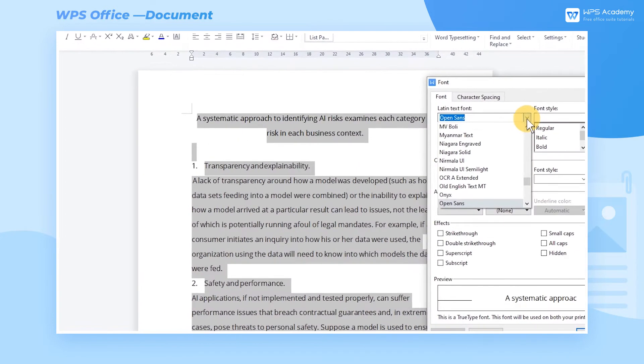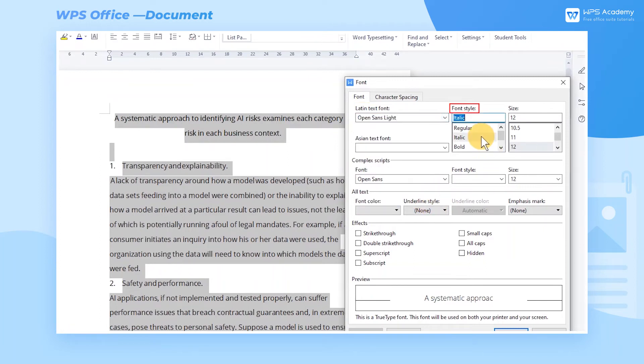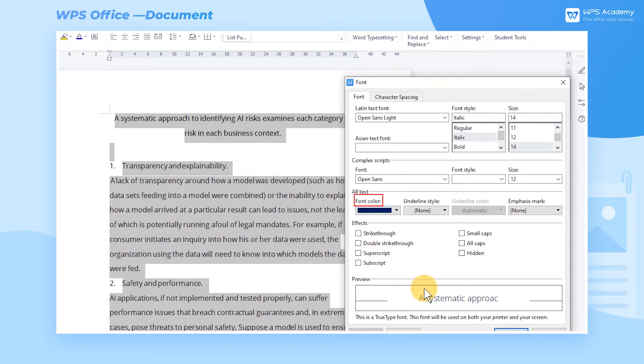We can change font, font style, size, color, and other parameters of the text.